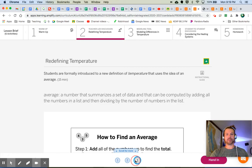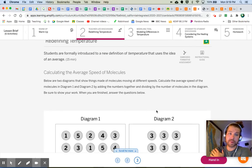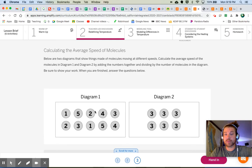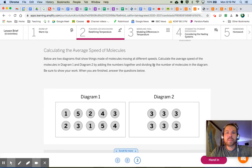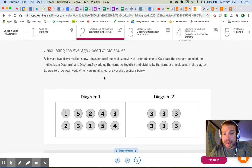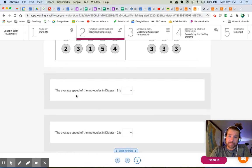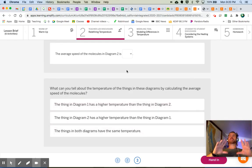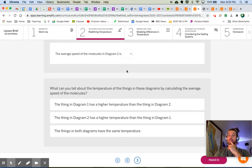Some students just like to guess — don't do that. Here's some practice: calculating the average speed of molecules. Below are two diagrams showing things made of molecules moving at different speeds. The circles represent molecules and the numbers represent the speeds of each individual molecule. Calculate the average speed of the molecules in diagram one and diagram two by adding the numbers together and dividing by the number of molecules in the diagram, just like we saw. Show your work, and then tell me which diagram has a higher temperature based on our understanding of temperature as the average speed of molecules in a substance.